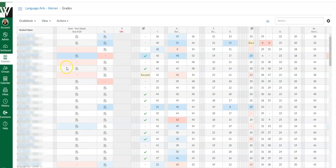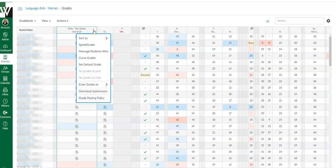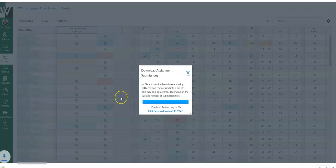So you go into your gradebook in that Canvas course, find the assignment you want to download and notice when I hover my mouse the three dots appear. So I'm going to go ahead and click those three dots and say download submissions.